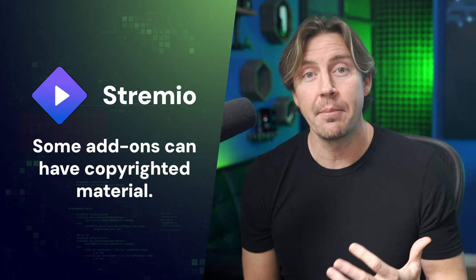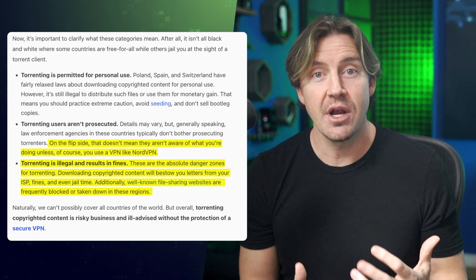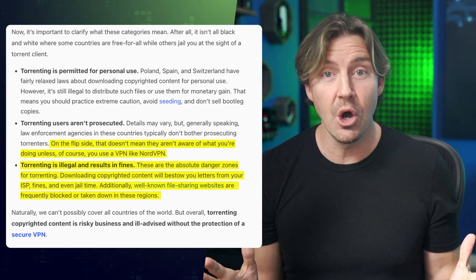I'm going to jump into my list in a second, but quickly let me give you a little reminder: while Stremio is legal, some add-ons can have copyrighted material. This means it's entirely up to you what content you choose to watch. Keep in mind that sharing and downloading copyrighted material is illegal and can result in fines, and I definitely don't want to promote illegal activities.